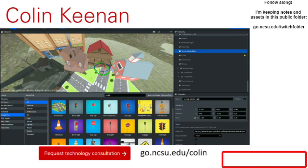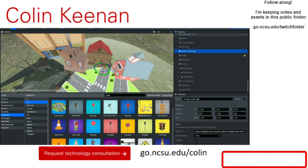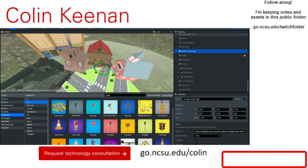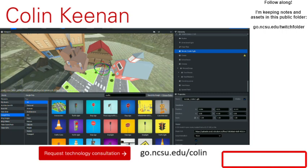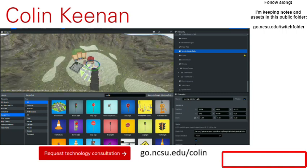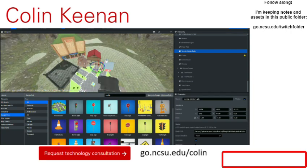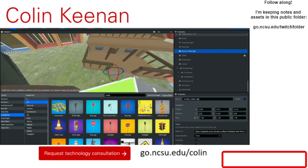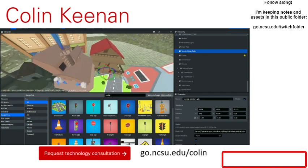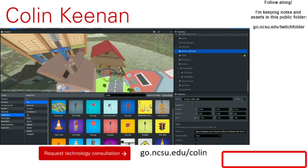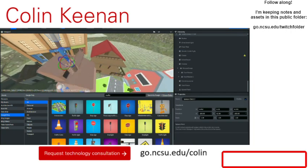We have about eight minutes left. Let's look at our elements and make sure there's nothing else we want to add. A light could be cool — let's put a point light here and crank it to 20. Oh, that looks really neat — it really looks like there's stuff going on inside.